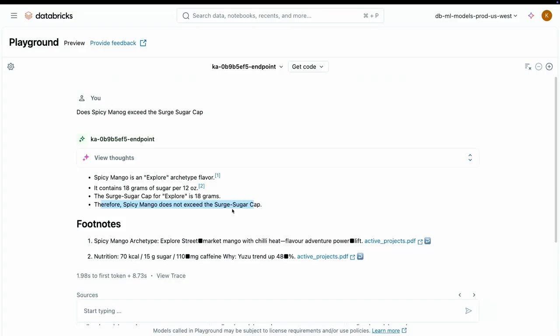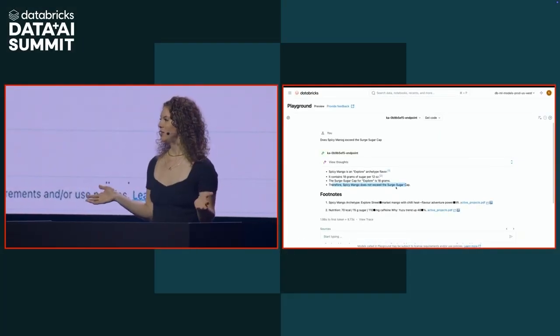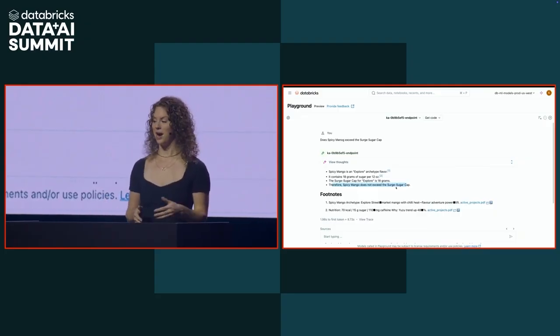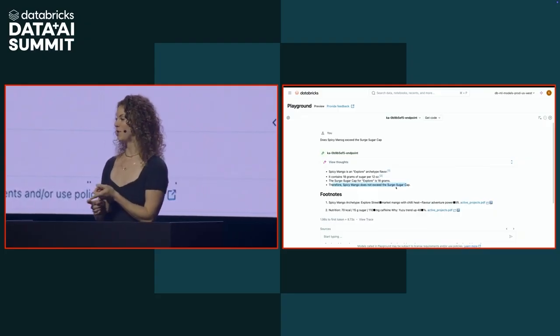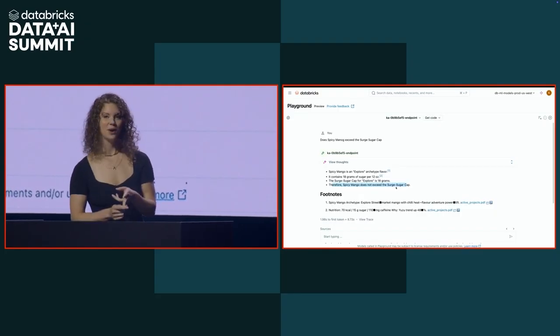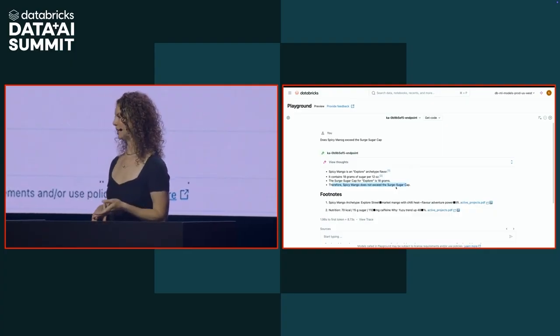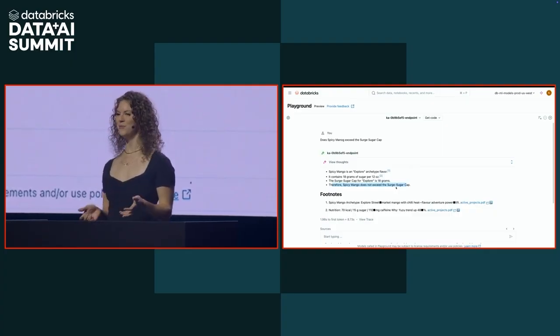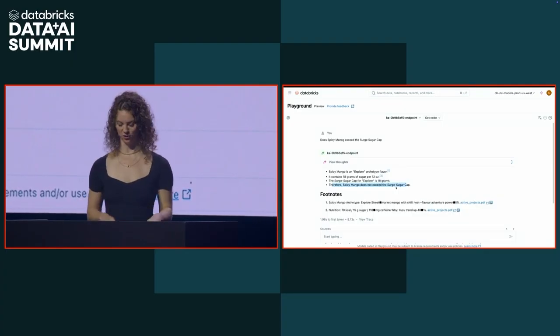So now we just built a knowledge assistant for our R&D team. We just built a knowledge assistant for our R&D team and we were able to understand our agent performance with automated evaluation, and we were able to improve its performance with natural language.